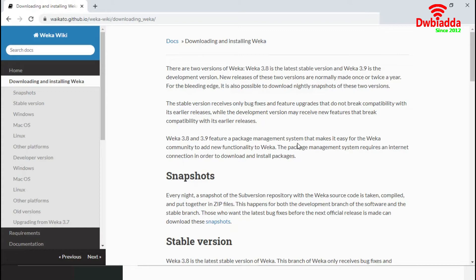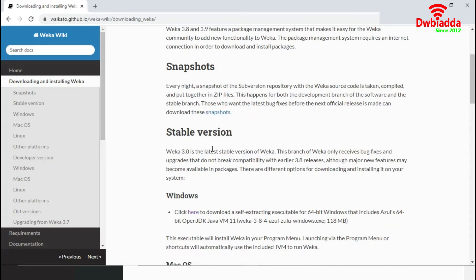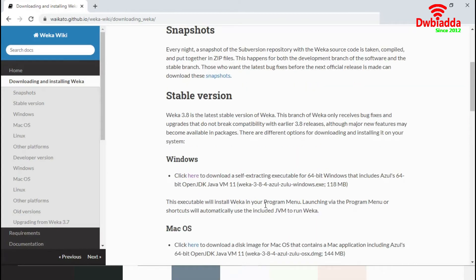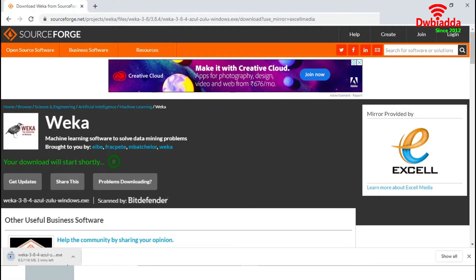This page contains all the download options for Weka. We will choose only the stable versions. In the Windows section, we have an option to download Weka 3.8.4 for a 64-bit Windows machine. Now we will click here and it will automatically start downloading. The file size is around 118 MB, so it will take a few minutes to download. I will resume the session after finishing the download.